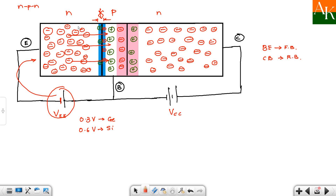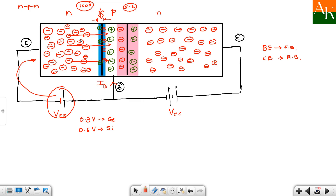For comparison purposes, let's say a thousand electrons are crossing this junction and entering the base. Out of those thousand electrons, hardly 5 to 6 electrons combine with the holes in the base, and that constitutes the base current IB. So these few electrons go upward as base current.